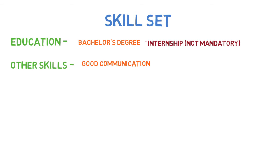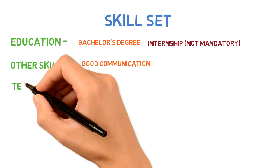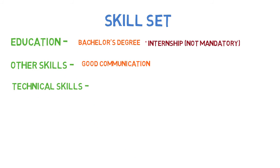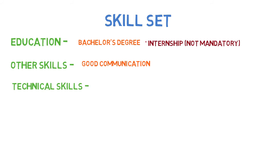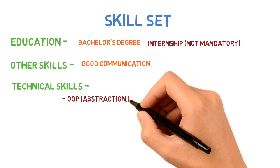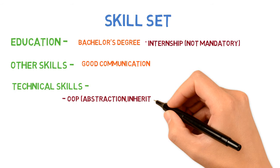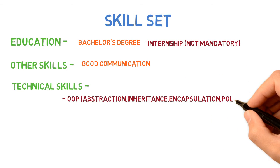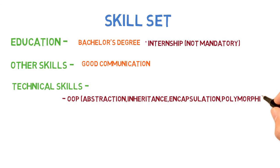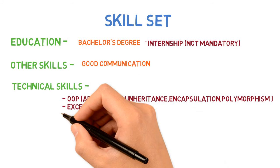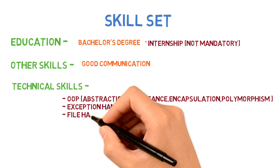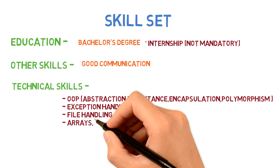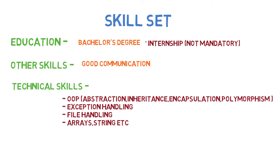For technical skills, if you're trying to become a Java developer as a fresher, you must have knowledge of object-oriented programming. It's important to know abstraction, inheritance, encapsulation, exception handling, file handling, and various other basic concepts like arrays and strings.